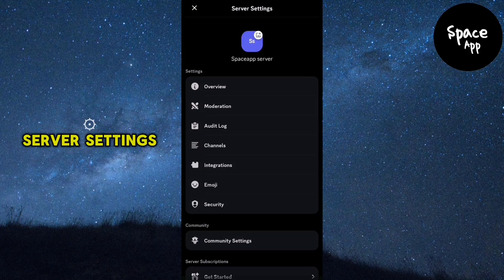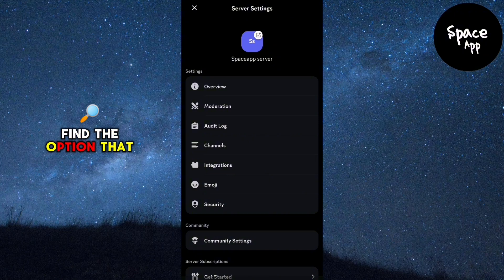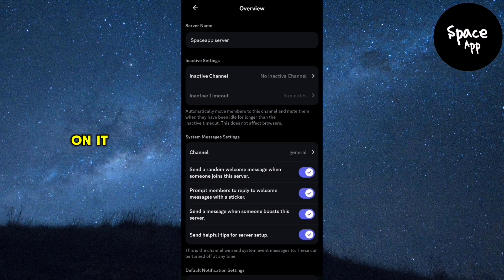Once you're in the server settings, find the option that says overview and click on it.